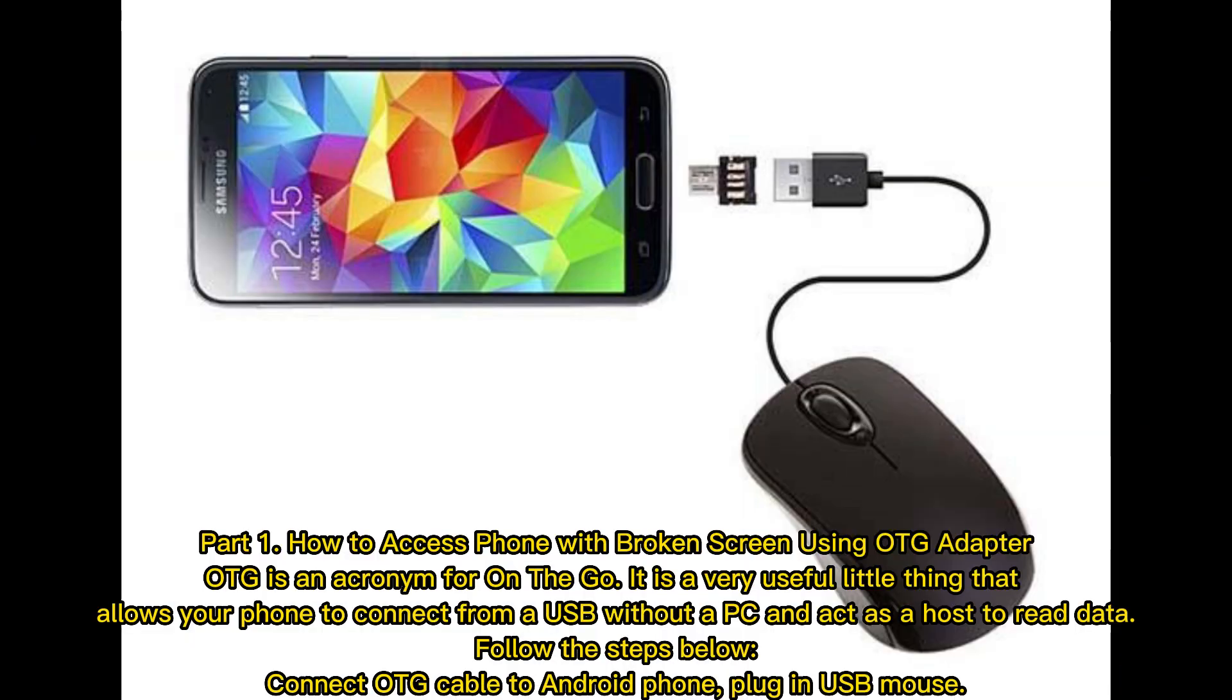Part 1: How to access phone with broken screen using OTG adapter. OTG is an acronym for On The Go. It is a very useful little thing that allows your phone to connect from a USB without a PC and act as a host to read data.